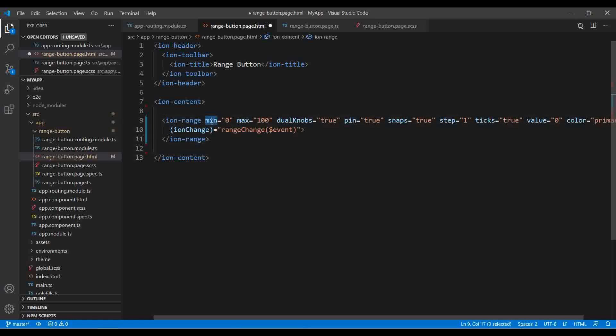The minimum property is the minimum value you want to set, and maximum is the maximum value for your range. Dual knobs refers to the buttons you drag and scroll over the ion-range — this is false by default, but if you set it to true you get two knobs so you can select a range between two values. The pin property shows a pin on top of the knob indicating how much range you've covered.